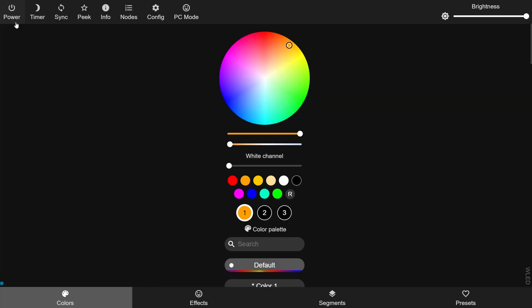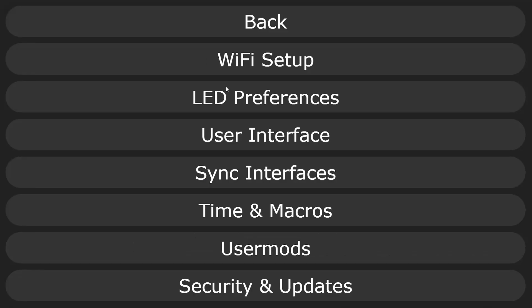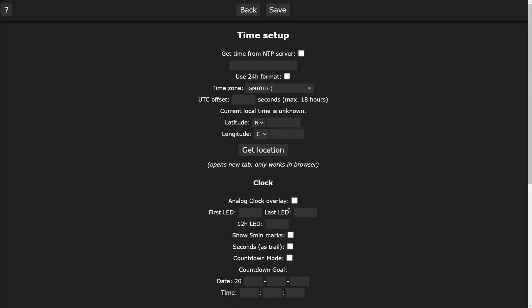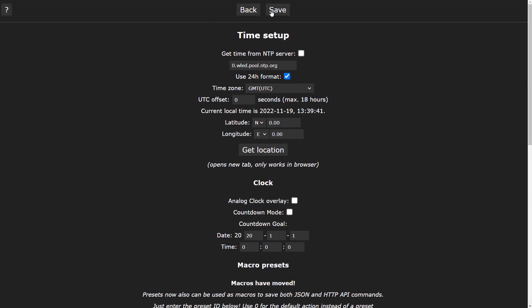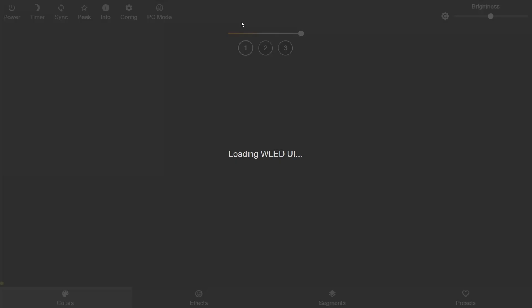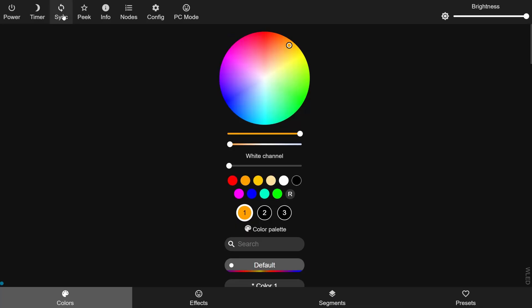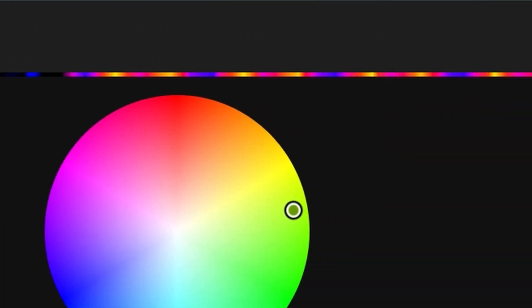Okay, so first let's take a look at the user interface of WLED. Along the top you have a bunch of buttons. First you have power, which just turns the LED strip on and off. Then you have timer, which activates a timer function for the lights — it's configured in the config menu, but I'd rather just use Home Assistant to time my lights. Then you have sync, which syncs your controller with other controllers on the Wi-Fi network.